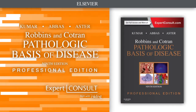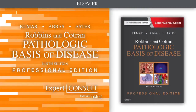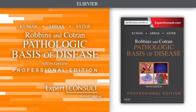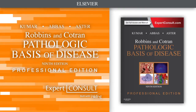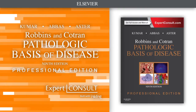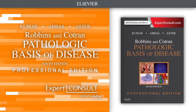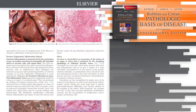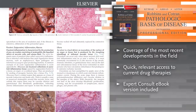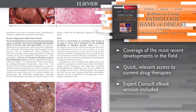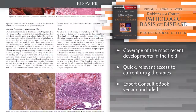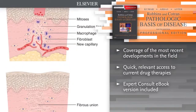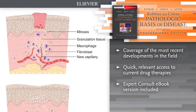Introducing Robbins and Cotran Pathologic Basis of Disease, 9th edition. Dependable, current, and complete, it continues to be as relevant to your practice today as it was when you were a medical student.